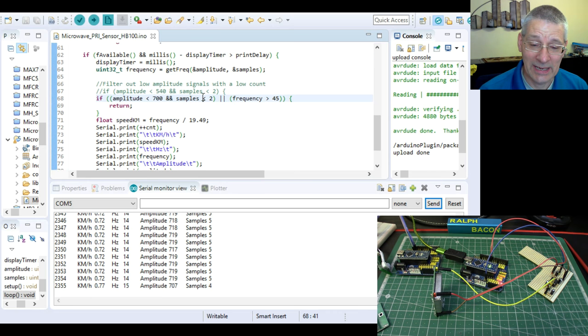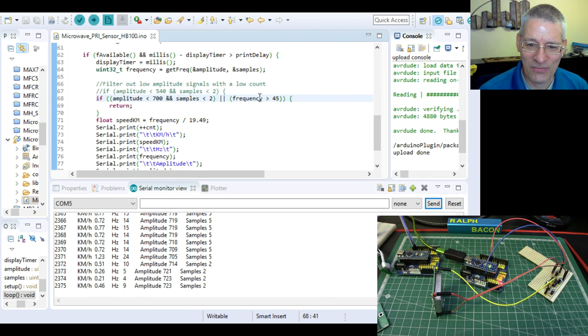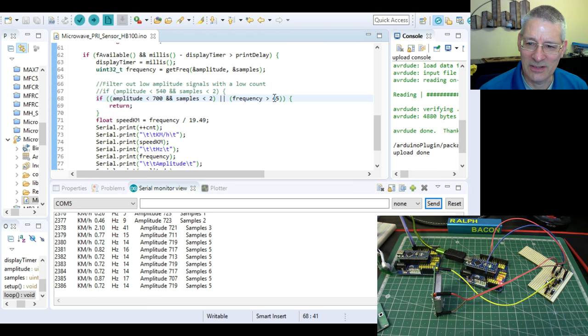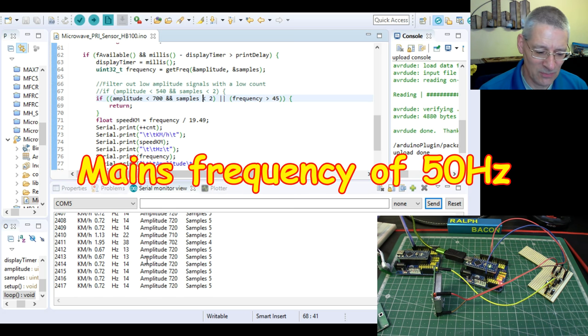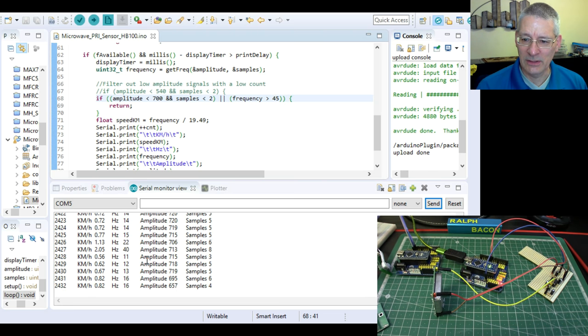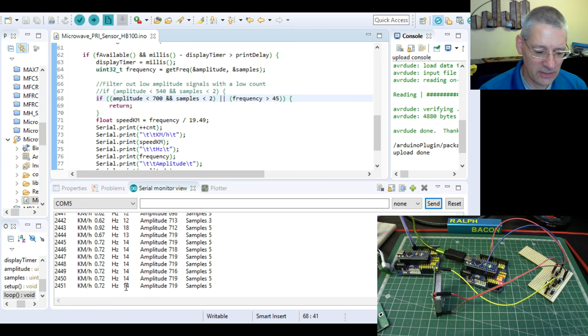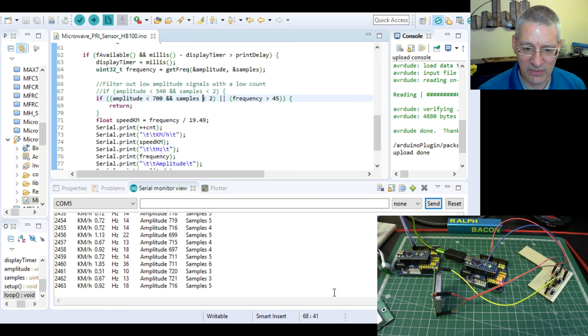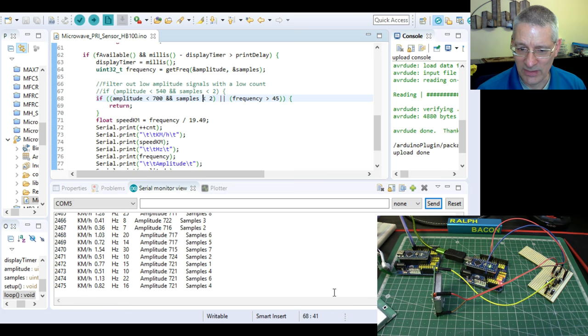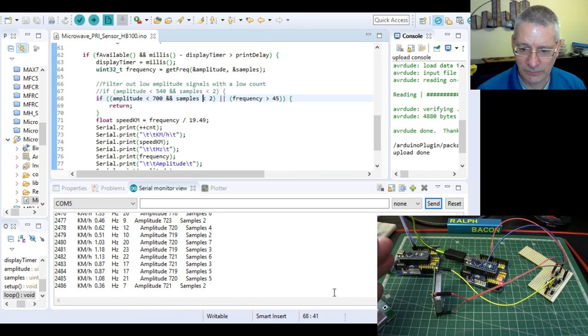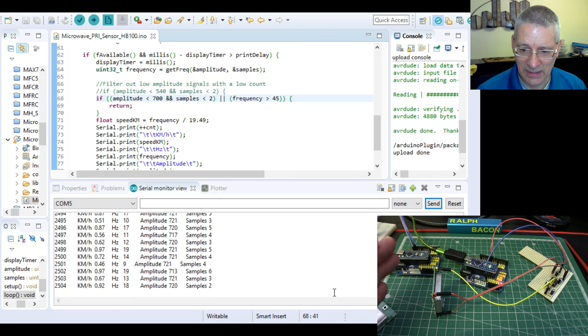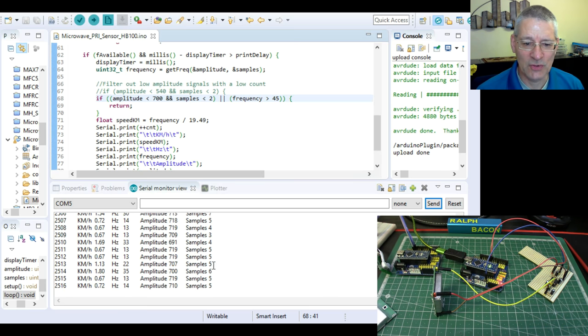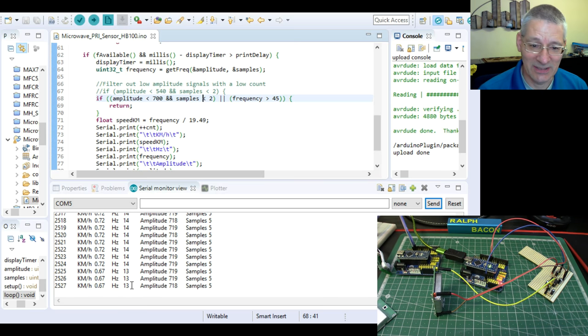Basically saying if the amplitude of the signal is too low and we haven't had enough samples and the frequency is greater than 45 hertz, don't show it. This frequency bit greater than 45 hertz is there because it seemed to be detecting mains frequency from somewhere. I'm assuming that since I've turned on my video equipment and my light and camera, it's somehow picking up this sort of 14 hertz signal. Now it wasn't there five minutes ago and now it is.